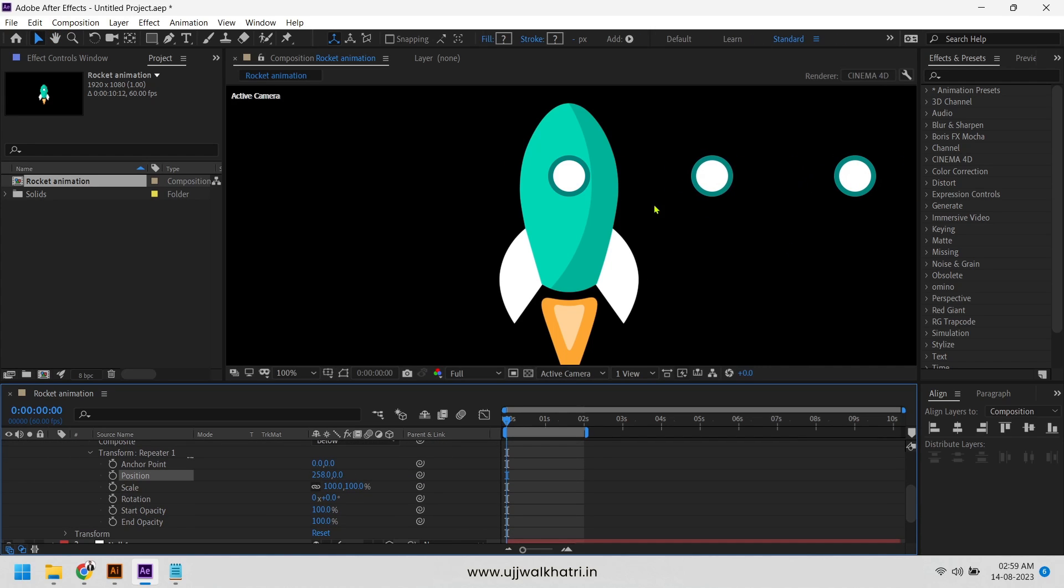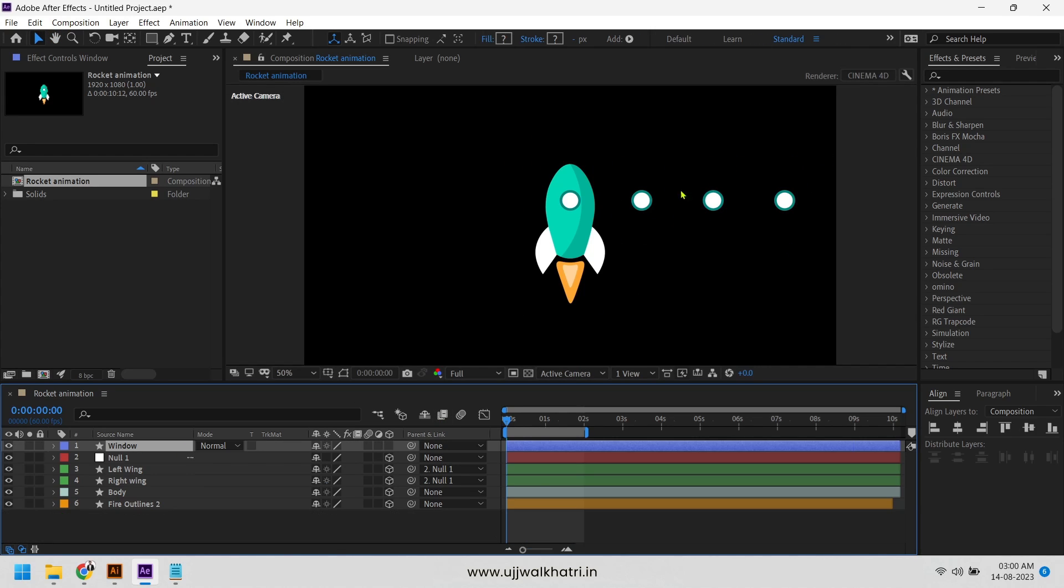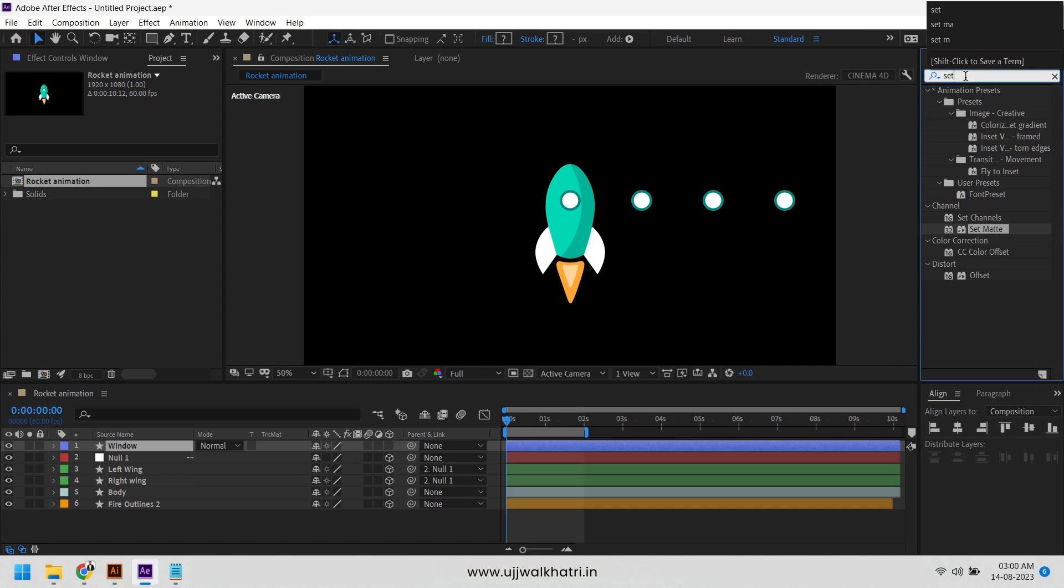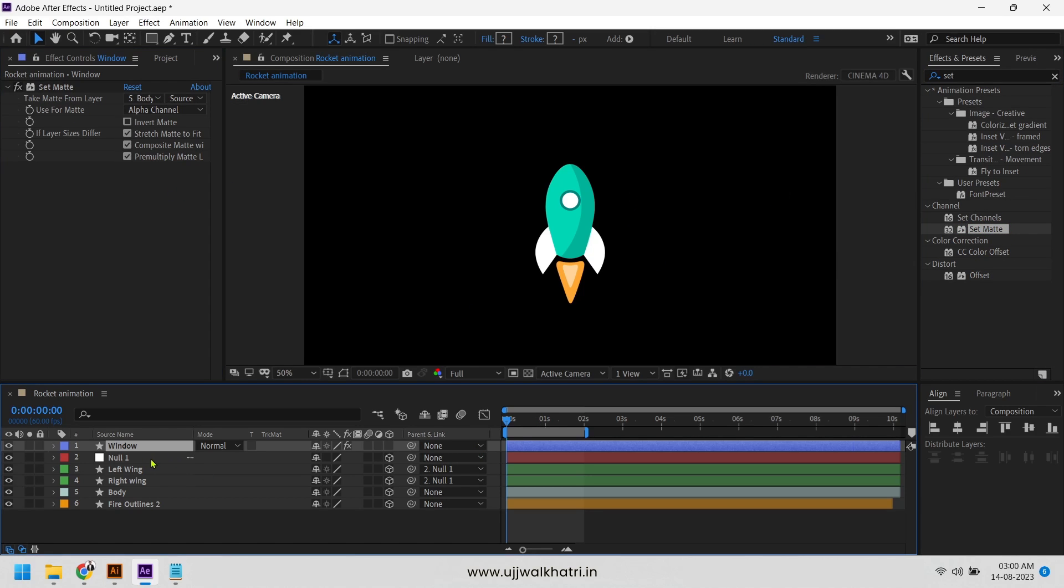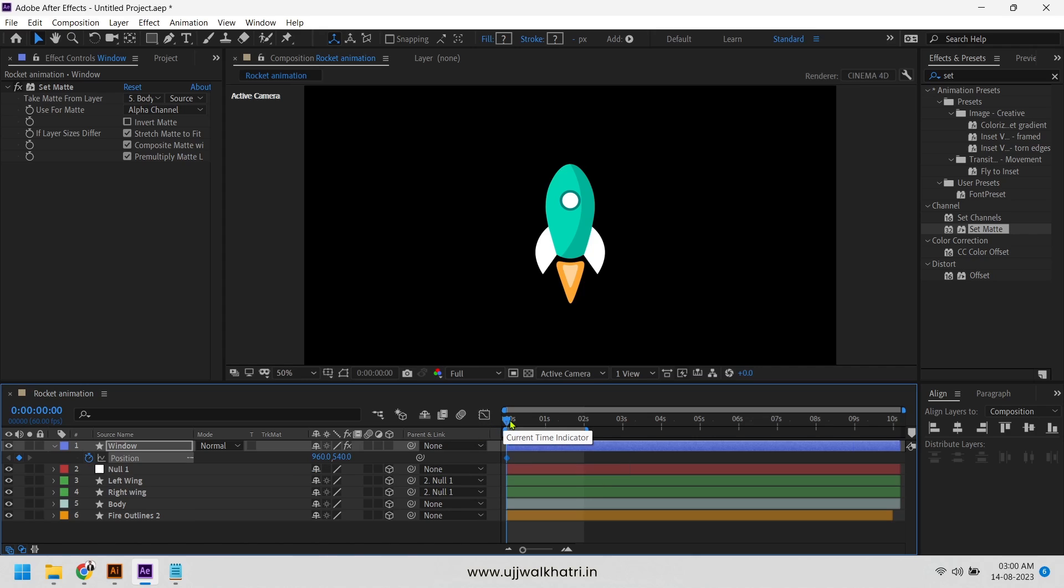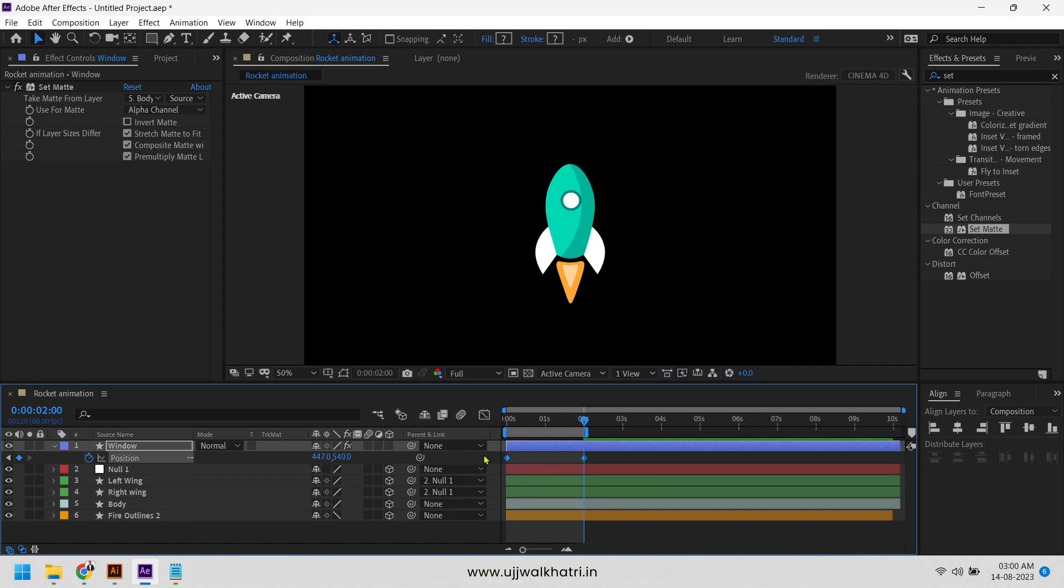Now go to effect and add set matte effect to the layer and choose matte layer body. Then animate the position of the window as per the rotation of the wings. Easy ease the keys and change the graph as before.